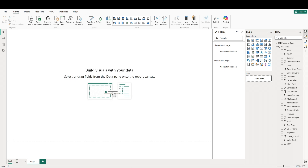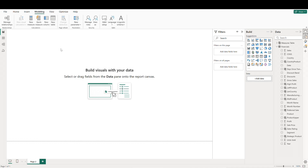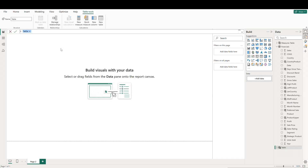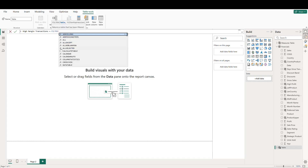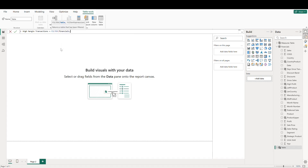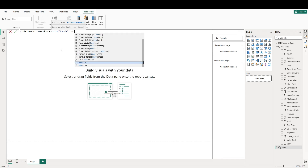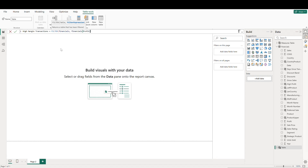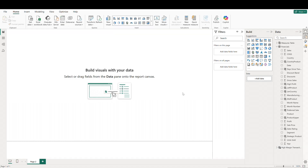The first thing we'll do is go up to our modeling tab and click on new table. We'll call this table something like 'high margin transactions' and call the FILTER function. We'll then reference our financials table and only include records where profit is greater than or equal to 100,000. This creates our new table with rows that only meet our profit definition.